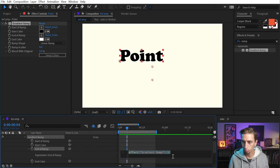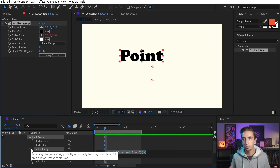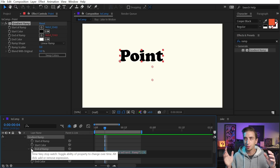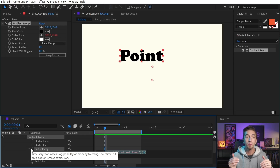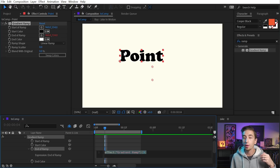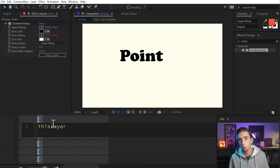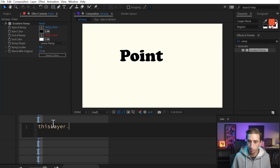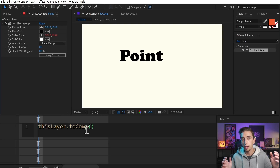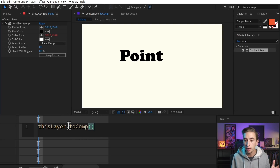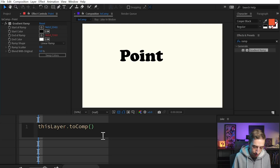What I want to type in here is: first, what we're targeting — because toComp is in relationship to whatever you apply it to. So I want to know the distance between the position of this layer and the top left corner of my comp. So I start by typing 'this layer' to target the actual layer this effect is applied to, then put a period and type toComp with a capital C. Between these parentheses is what we're measuring to — the top left corner of the comp. So within those parentheses, I'll start an array and type in [0, 0, 0].